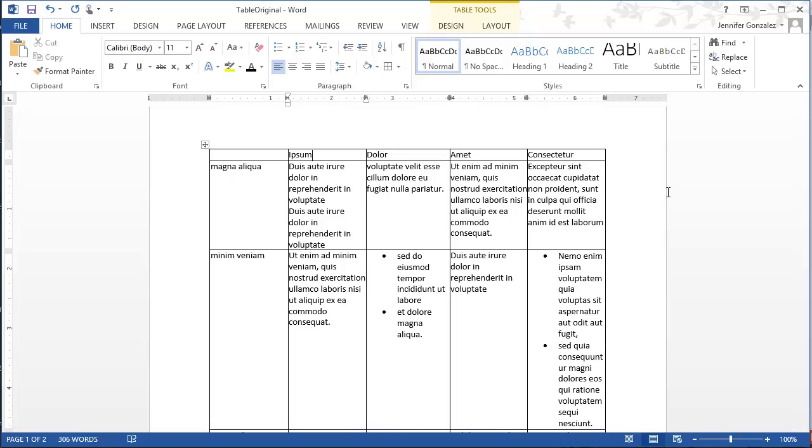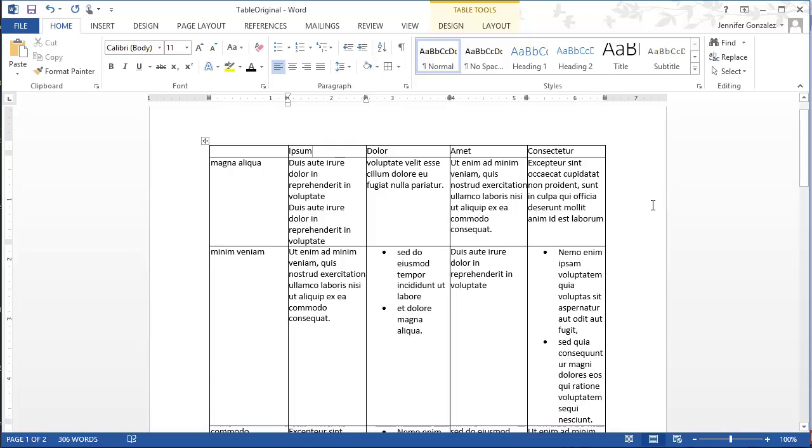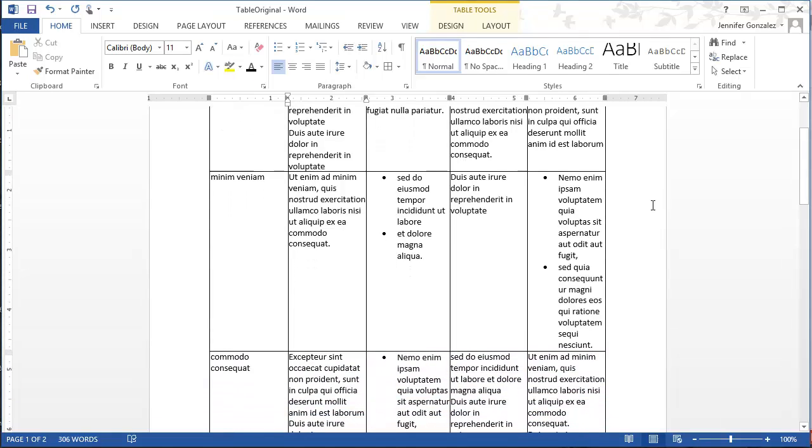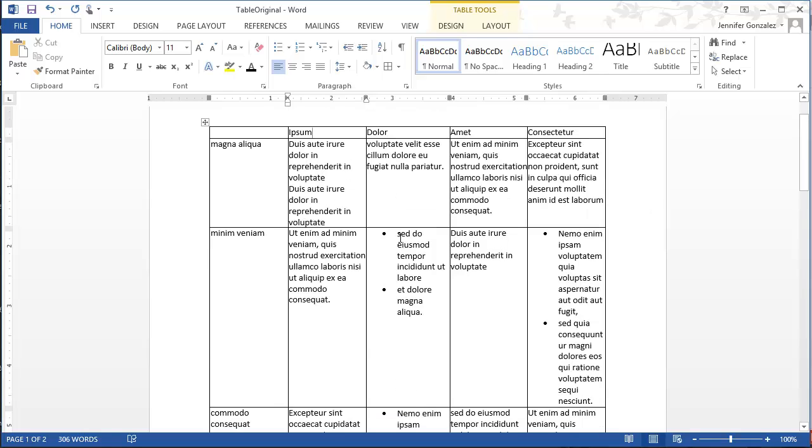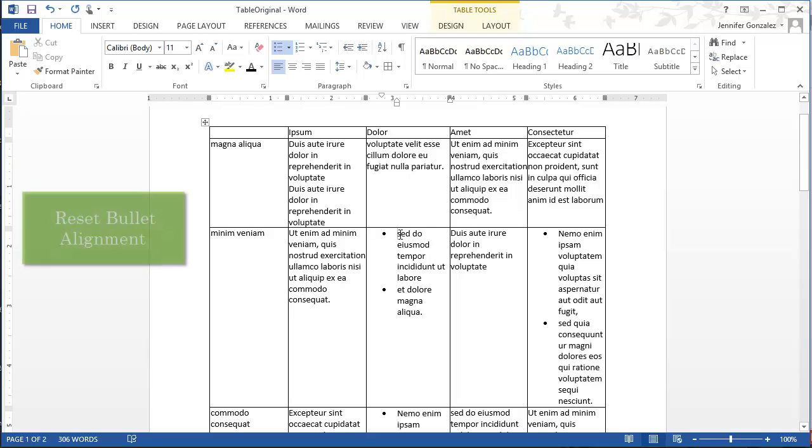The next thing that's really standing out to me and that's really bothering me are these bullets. A lot of times you need to have bulleted points within a table. The way that Word automatically puts them in, they shove them way over. It really doesn't make a whole lot of sense to have it this far over, you just don't have enough room for your text.